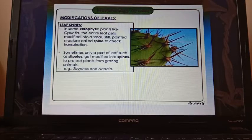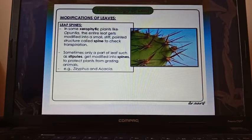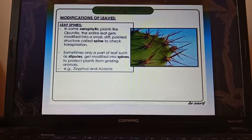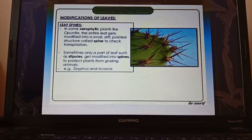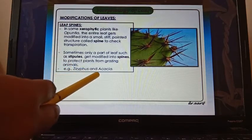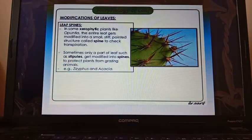The functions of leaf spines are: first, spines prevent water loss from the plant body, helping the plant conserve water; second, they protect the plant from grazing animals. Examples include all types of desert plants — for instance, Agave, Acacia, and many more.